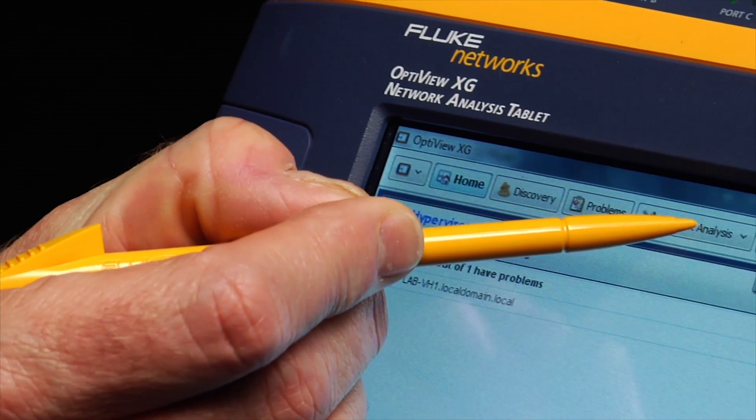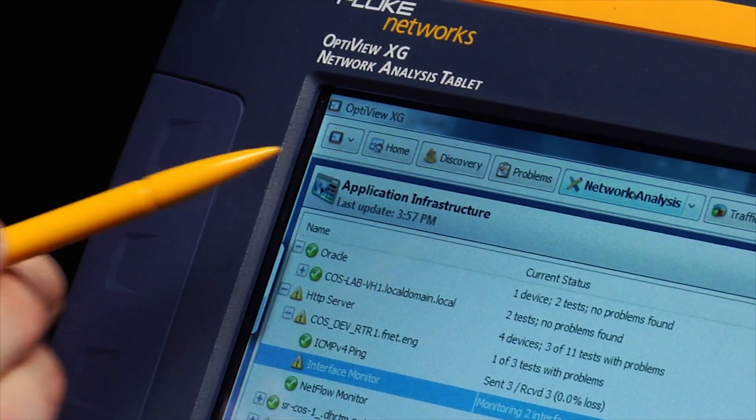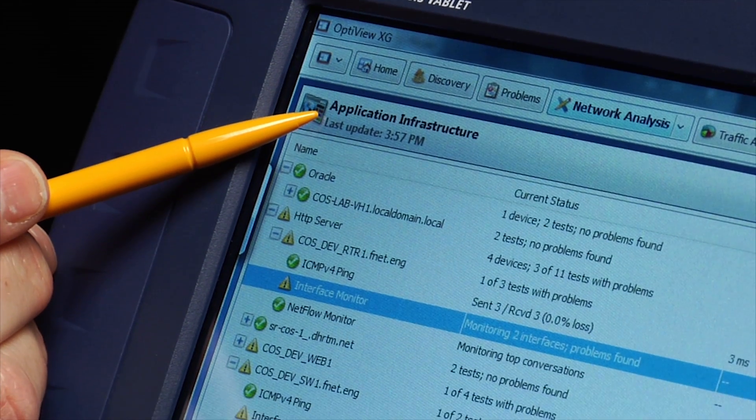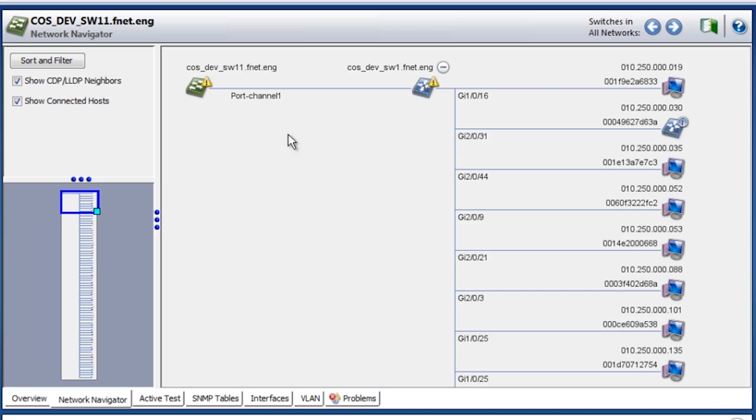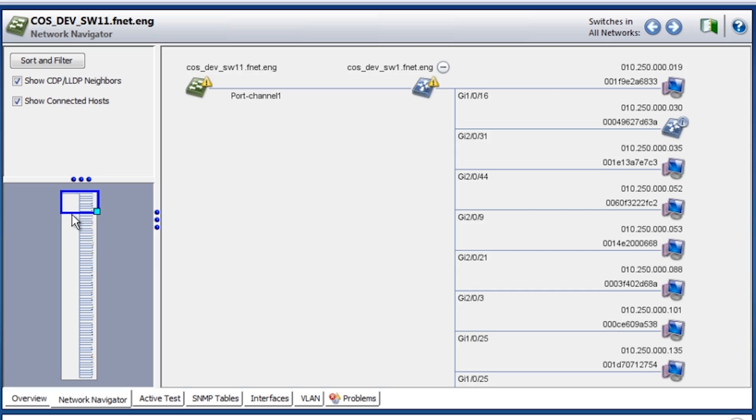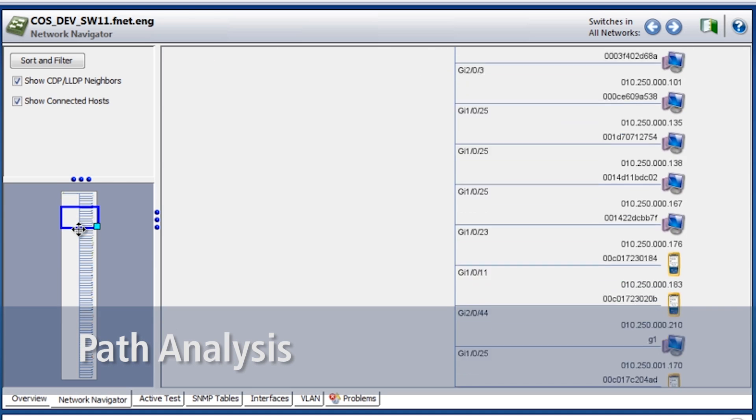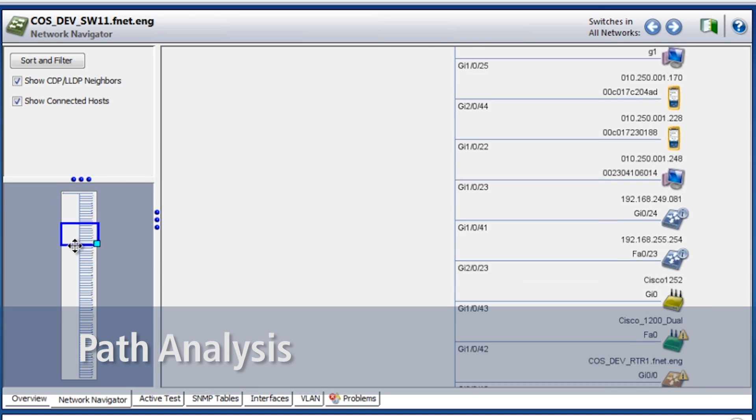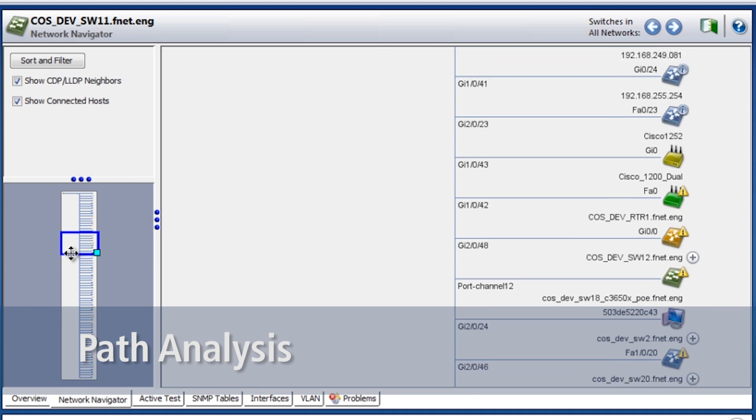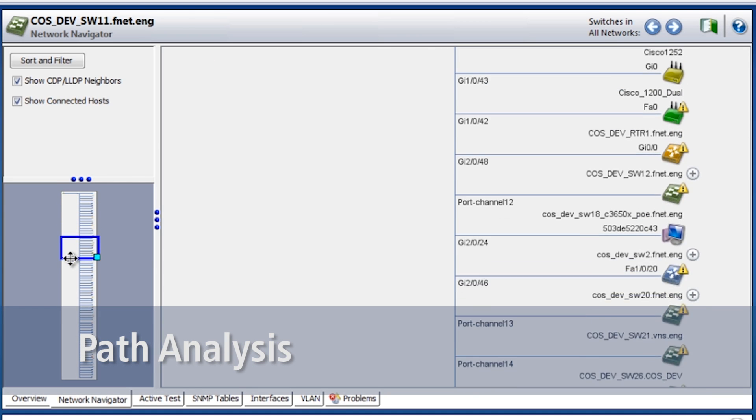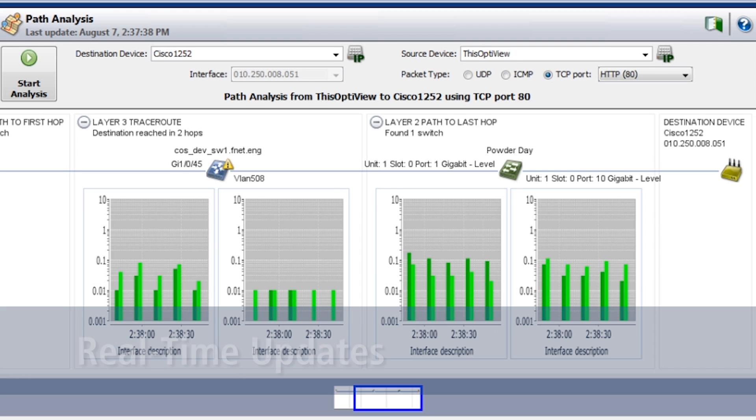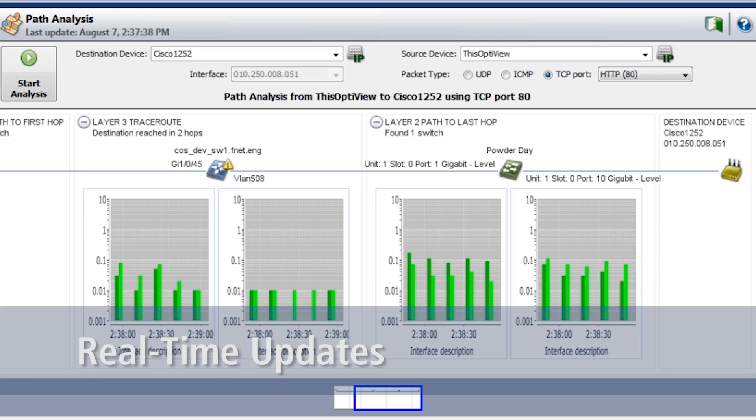The XG provides exactly what's needed for the investigation phase of the process. In seconds, it discovers all the devices on a local network. It provides a graphical end-to-end view of the path of application traffic through the network and provides real-time updates of the information every 15 seconds.